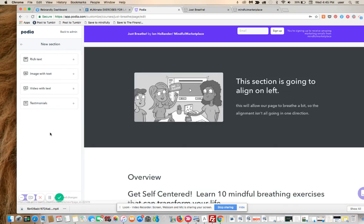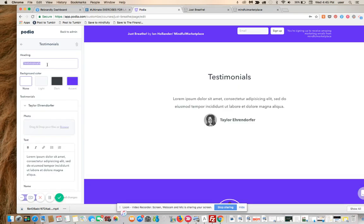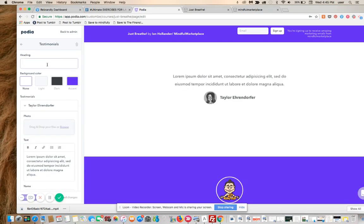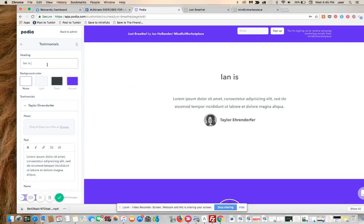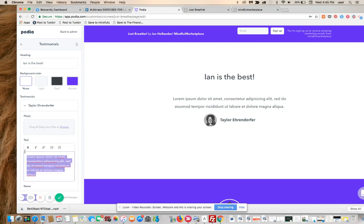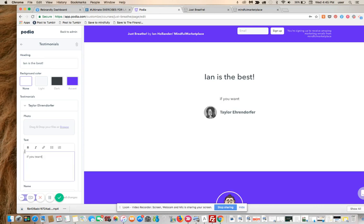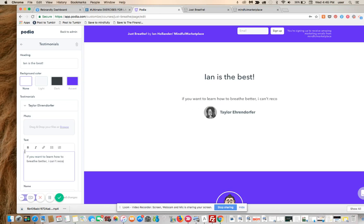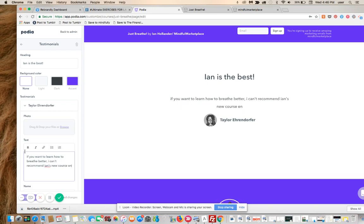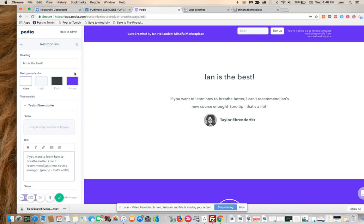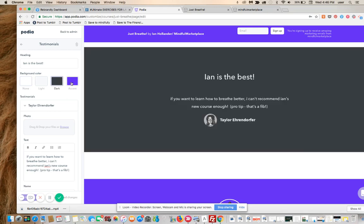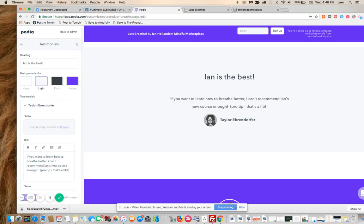All right, so now we're reordering all these sections. We can add a testimonial. This is going to say Ian is best. Want to learn how to breathe better? I can't recommend Ian's new course enough. Pro tip, that's a fit. Do we want that dark? No. Do we want that blue? No. Let's leave it like this and let's publish.